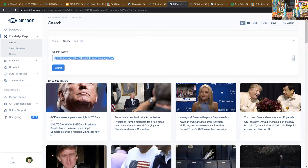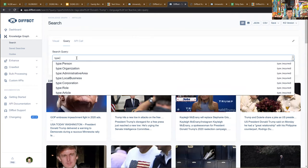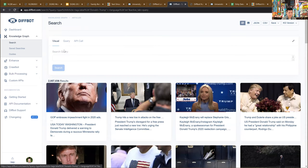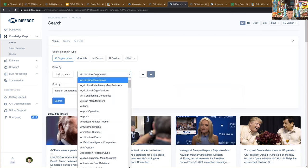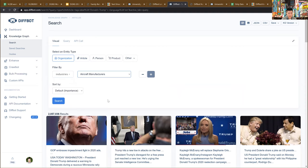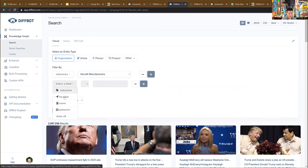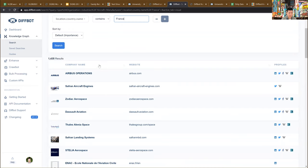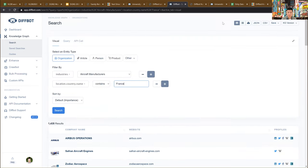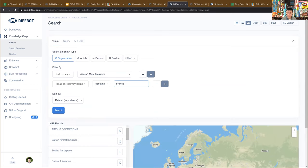I can also use the visual query builder to say, give me all organizations in the industry of aircraft manufacturers that are in the country of France. You see results like Airbus, Safran aircraft engines. That's just an example of querying the knowledge graph and seeing these different organizations.